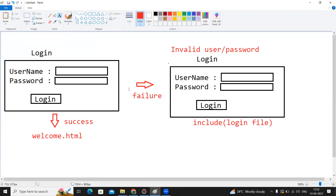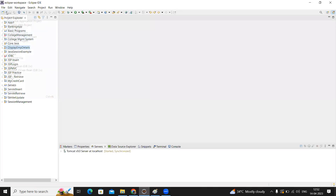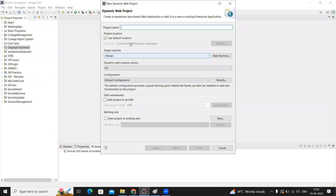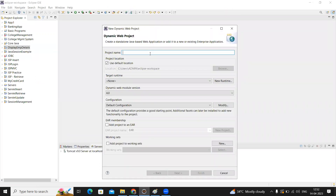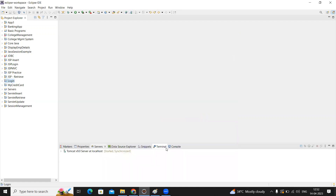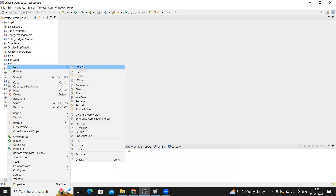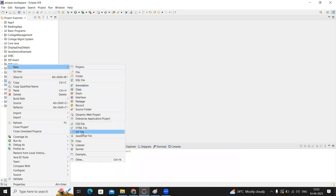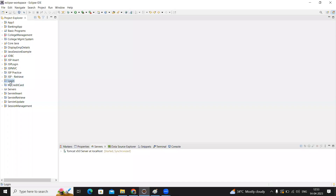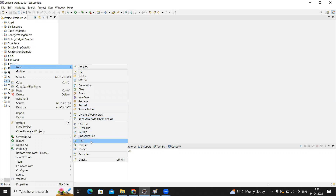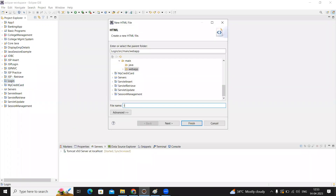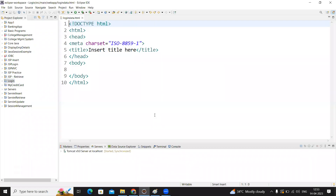For that we need to write the code. First one is a login.html file we need to create. I'm creating a dynamic web project in the Eclipse workspace; the project name is 'login'. I'm creating two HTML files. The first HTML file I'm creating is login.html — or you can call it logindata.html. Any name is fine; just finish it.